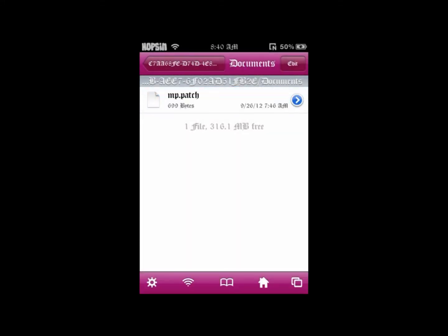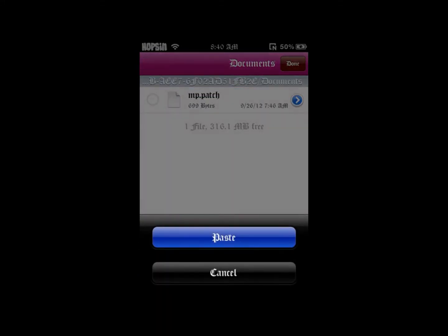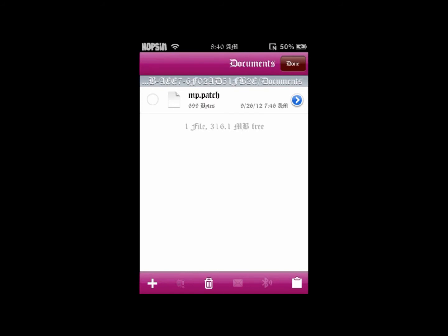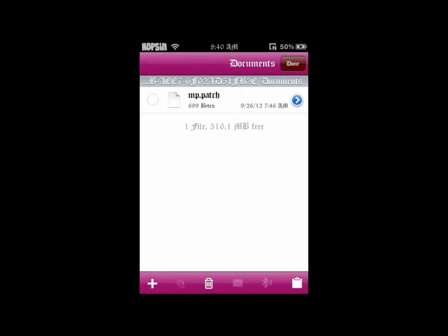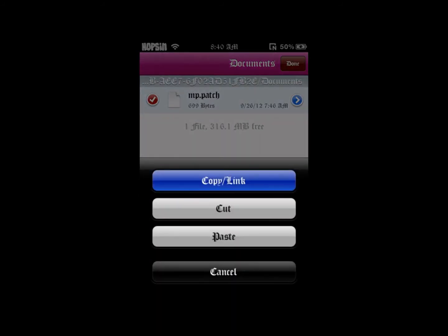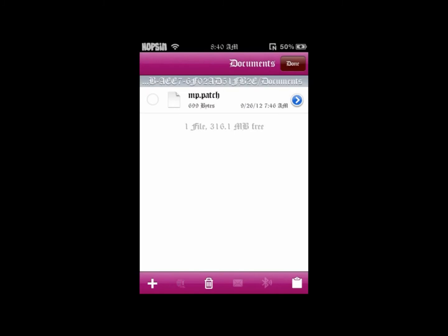You want to press Edit, Copy. Edit, checkmark, copy link, Done.